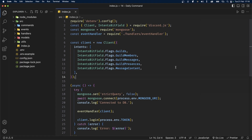Let's now create this command in our code. If you're new around here and want to know how I created a command and events handler like this, I'll have that video linked down below. And if you're completely new to Discord bot development, I'll also have a video linked down below where we start bot development from scratch.